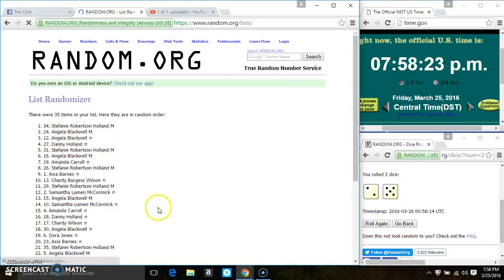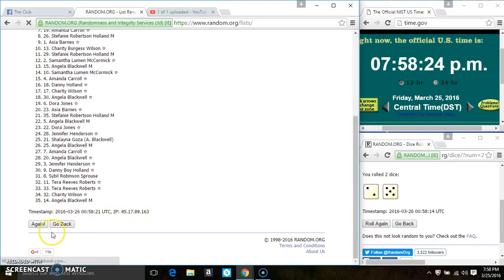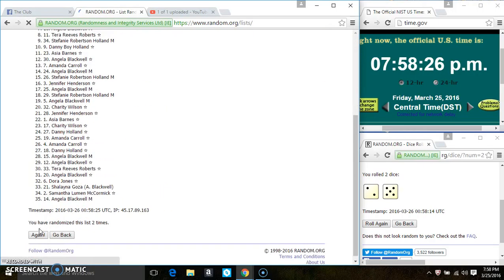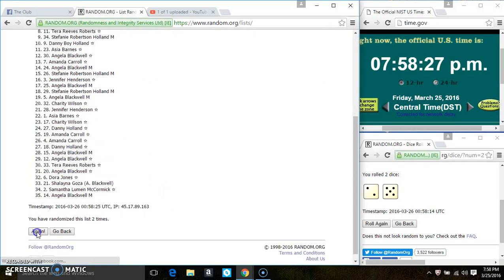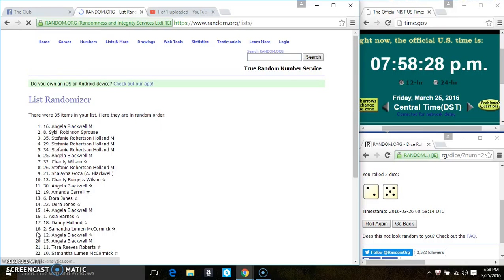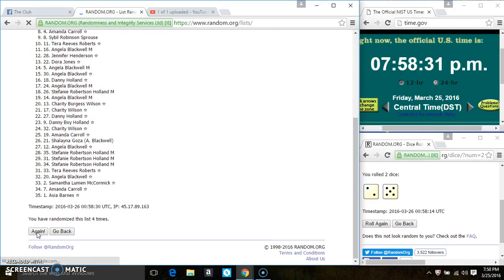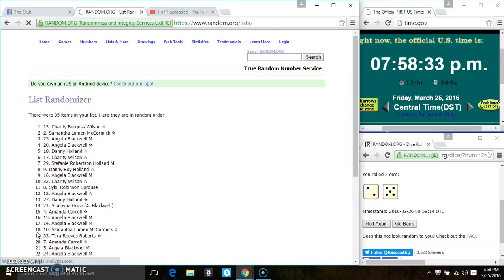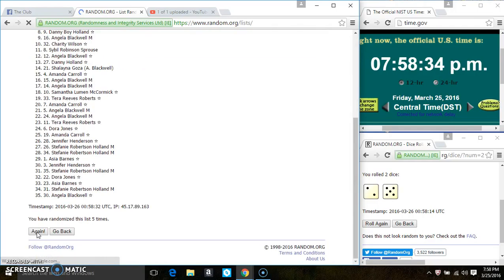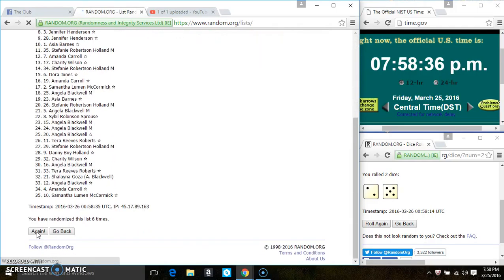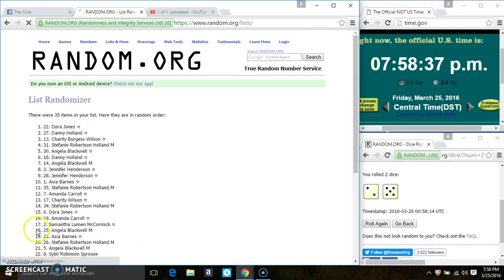35 items on the list. Randomizing: two, three, four, five, six. After the sixth time there's still 35 items on the list.